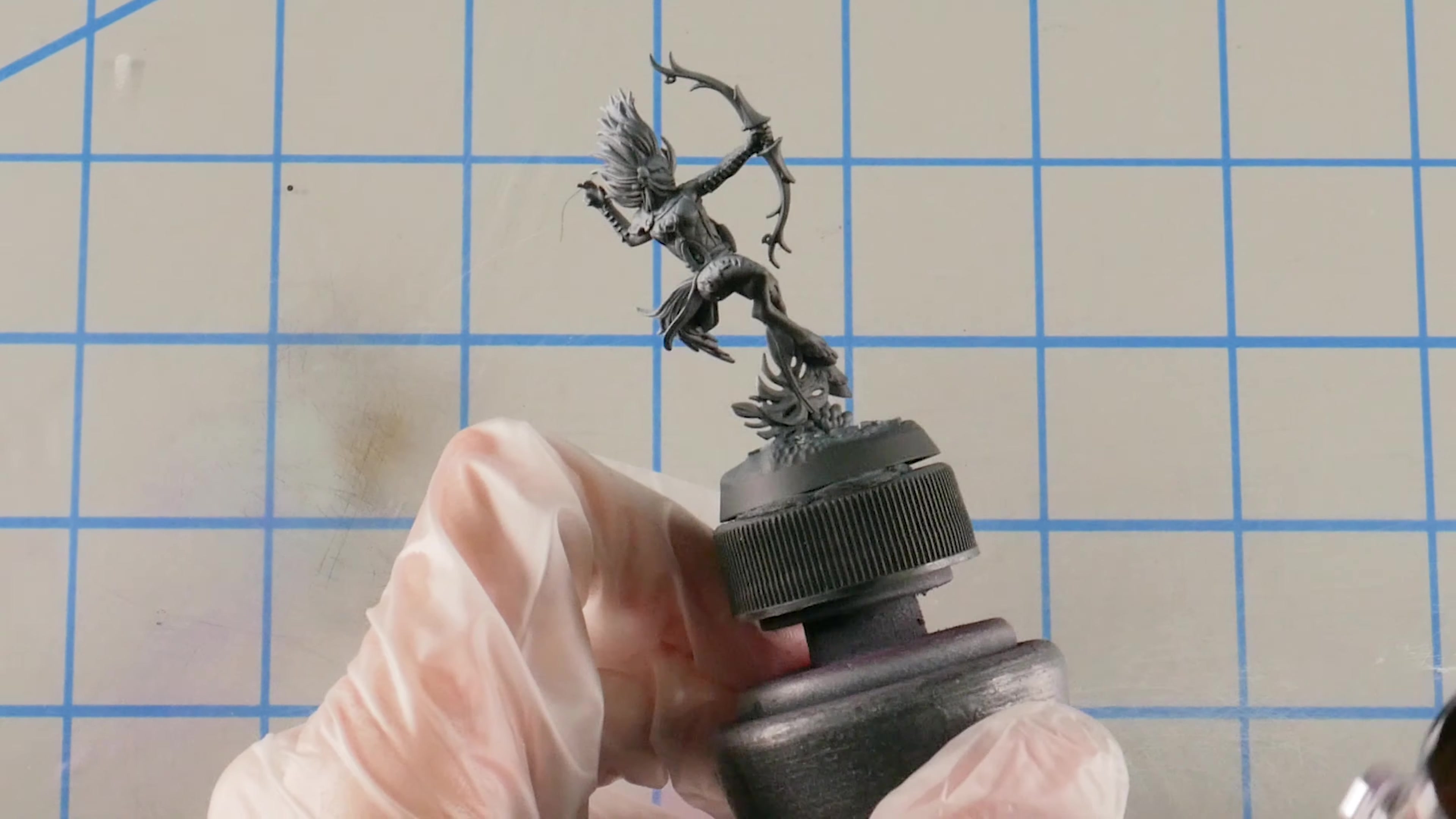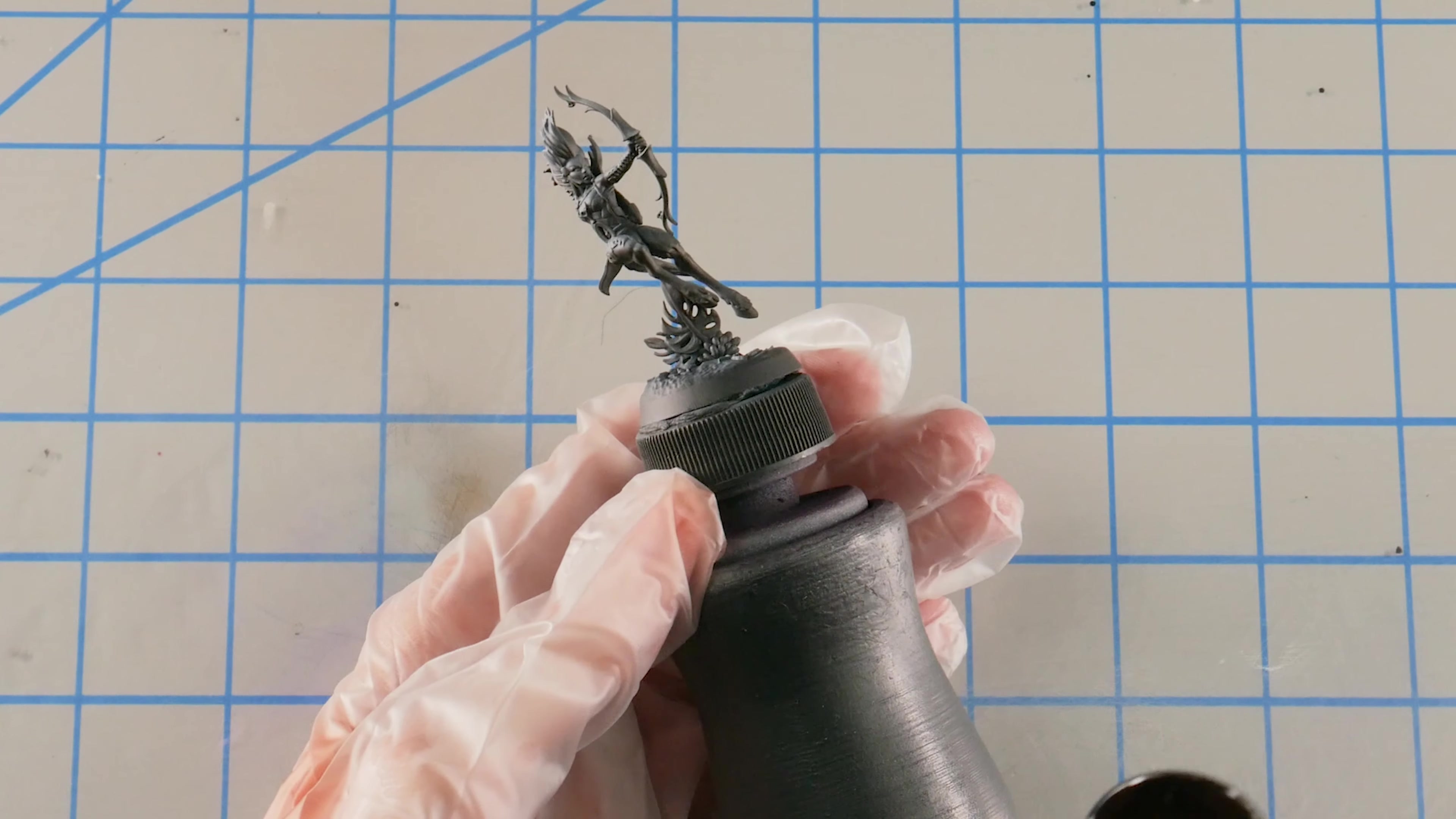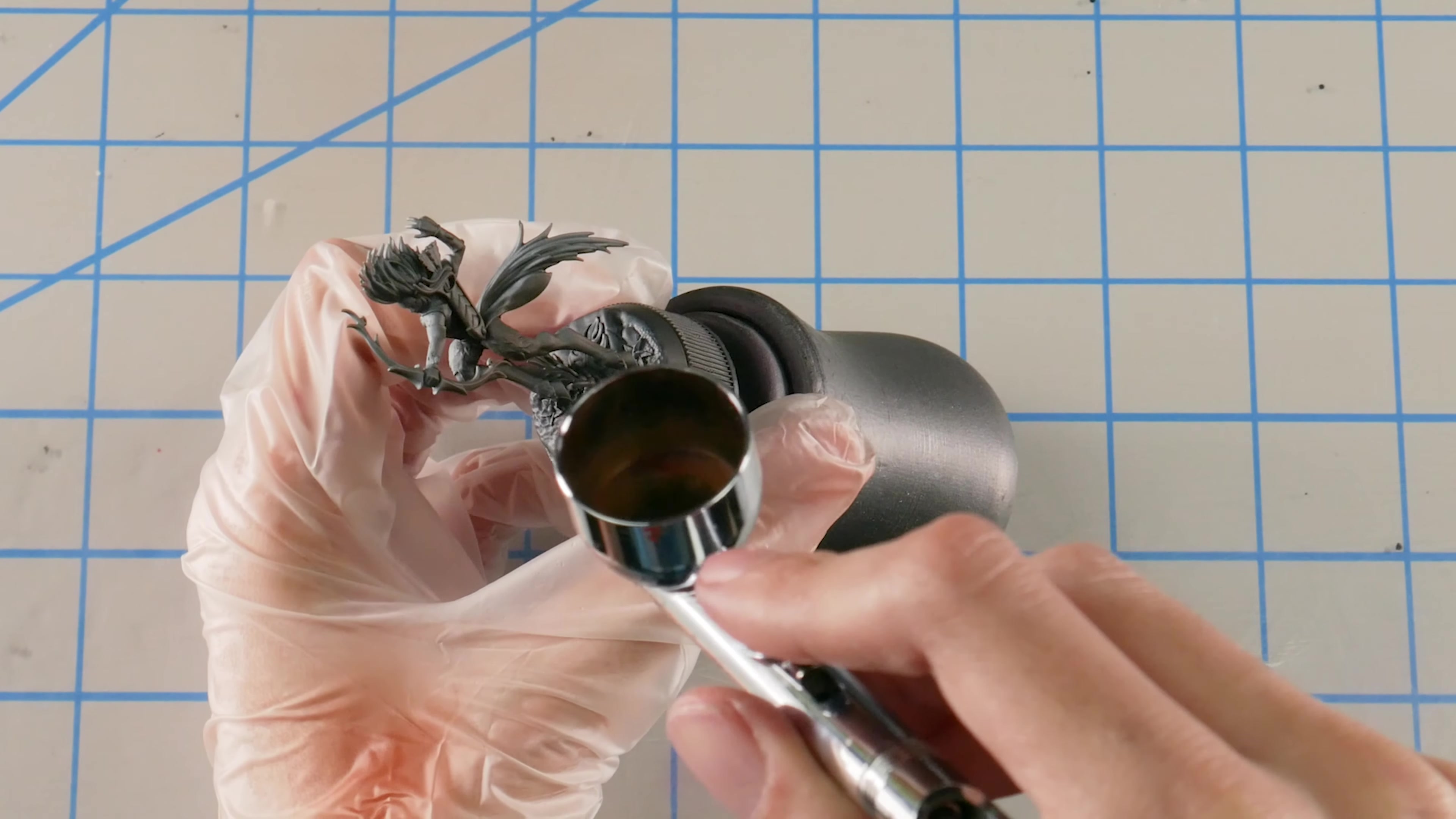So we're going to start off with the airbrush today. Our first step is going to be with Mahogany from Vallejo Model Air. If you don't have this color, that's fine. You can use any kind of dark reddish brown, but we will be thinning it into a glaze in our airbrush here. And with this color, I'll be doing what I call an underspray technique, where I'm basically going to be coming in from the opposite angle that we did with our zenithal highlight. So we're coming in from below instead of from above. Just adding a little bit of thinner there.